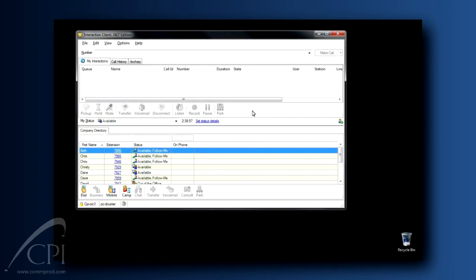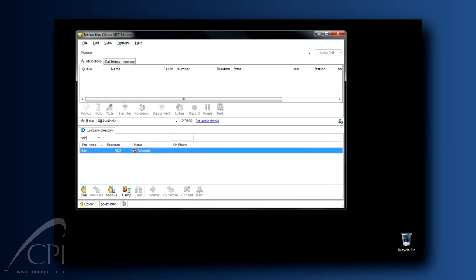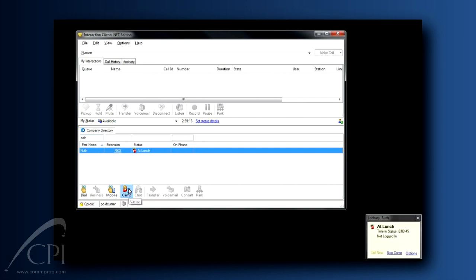Here's how to do it. First, I check the status of the person I want to speak with in my company directory. Here we see the person is at lunch. Be sure you've clicked on the name so that it's highlighted, and then just press the camp button.